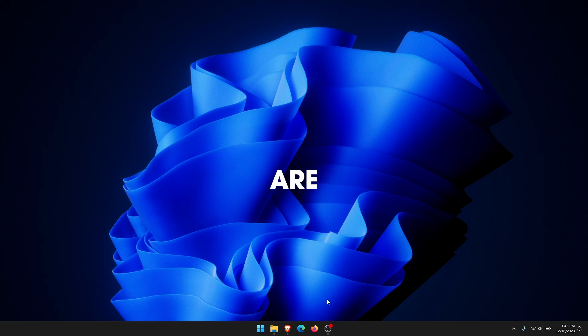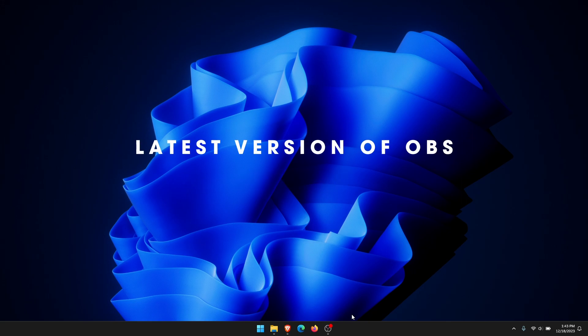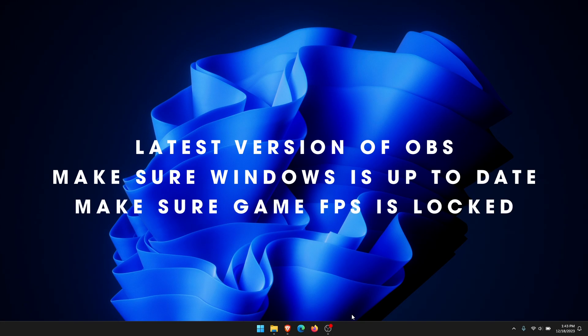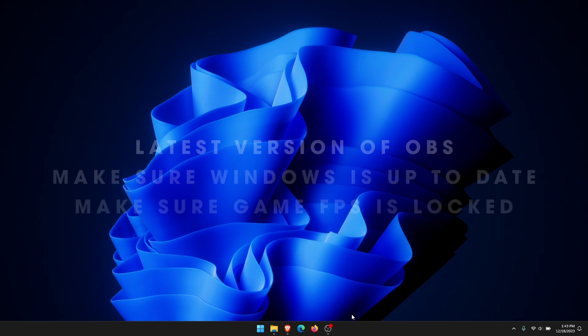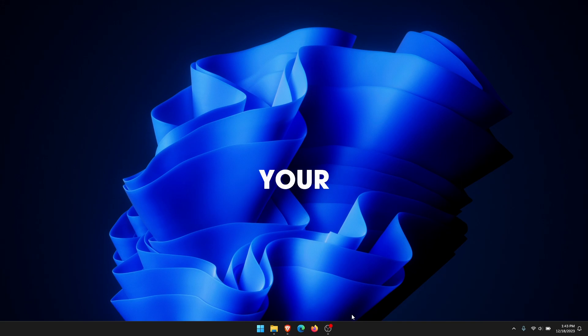There are a few things you need to make sure of first. Make sure you're using the latest version of OBS, make sure your Windows computer is up to date, and make sure you've locked the FPS in your game. If you're streaming or recording in OBS at 60 frames per second, cap your frame rate in your game as well.